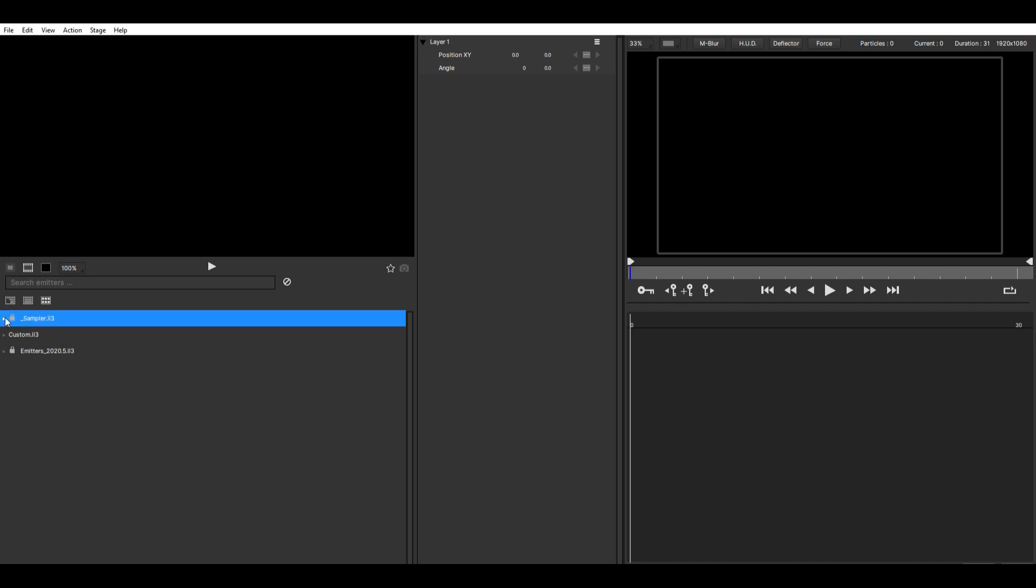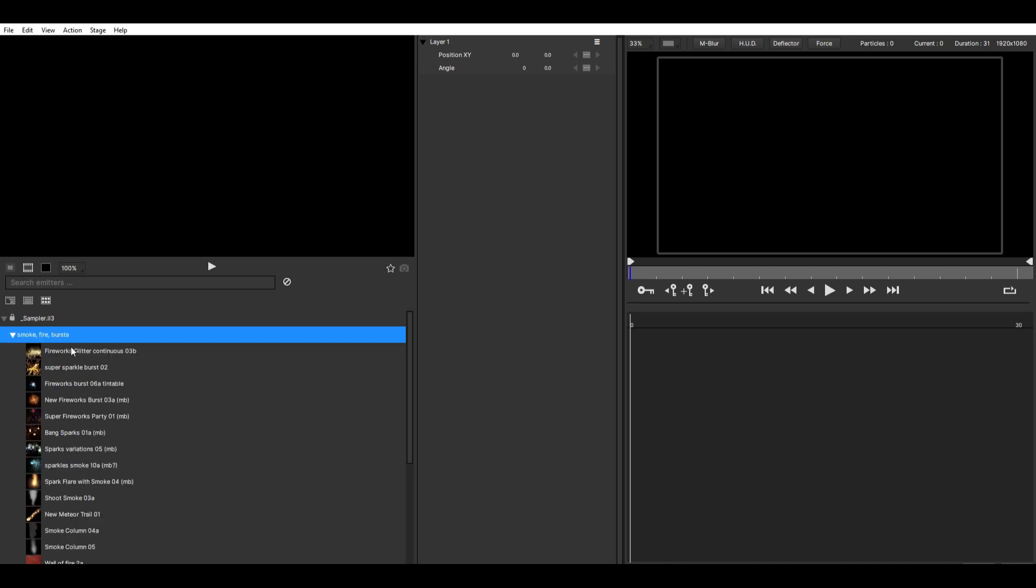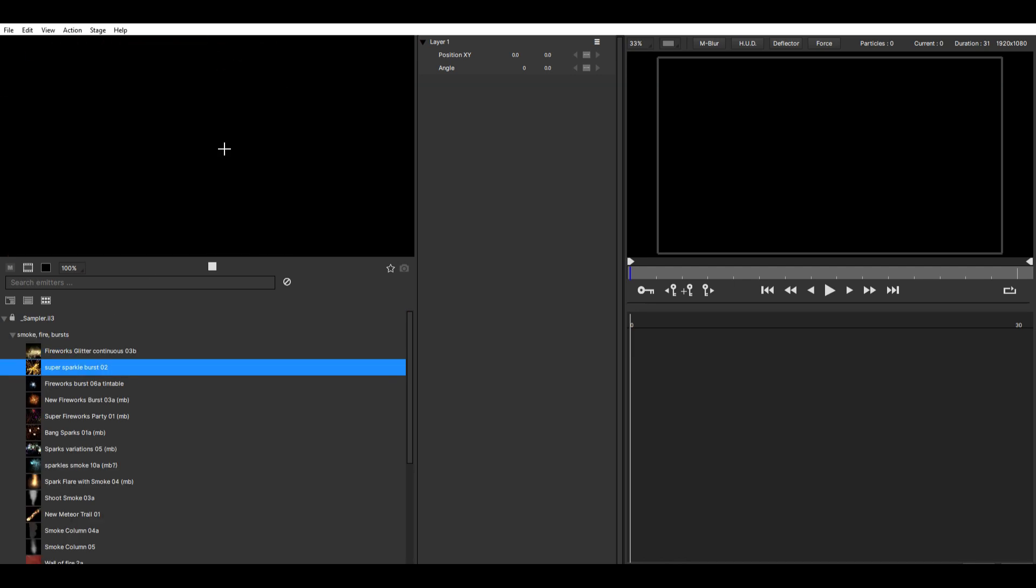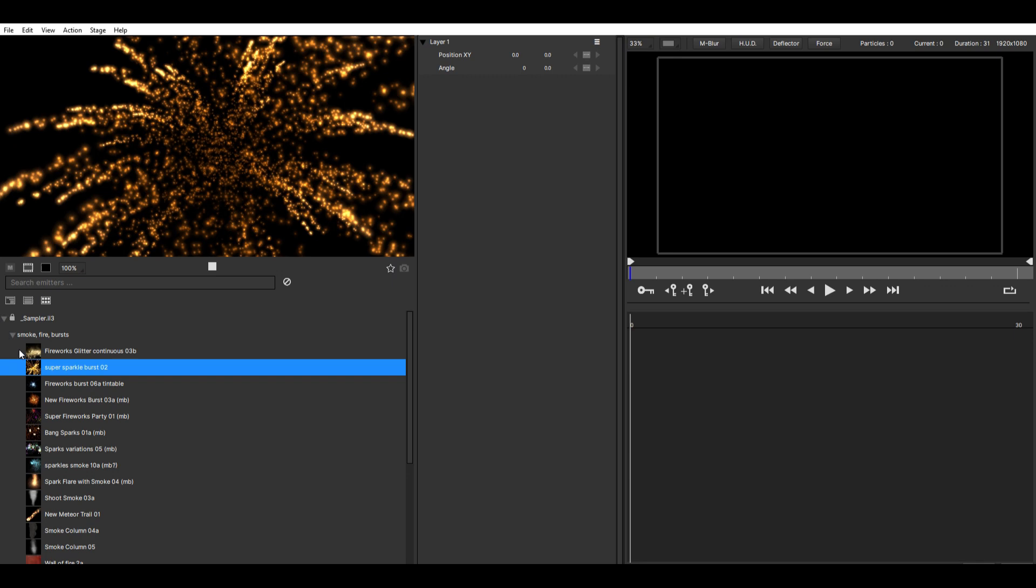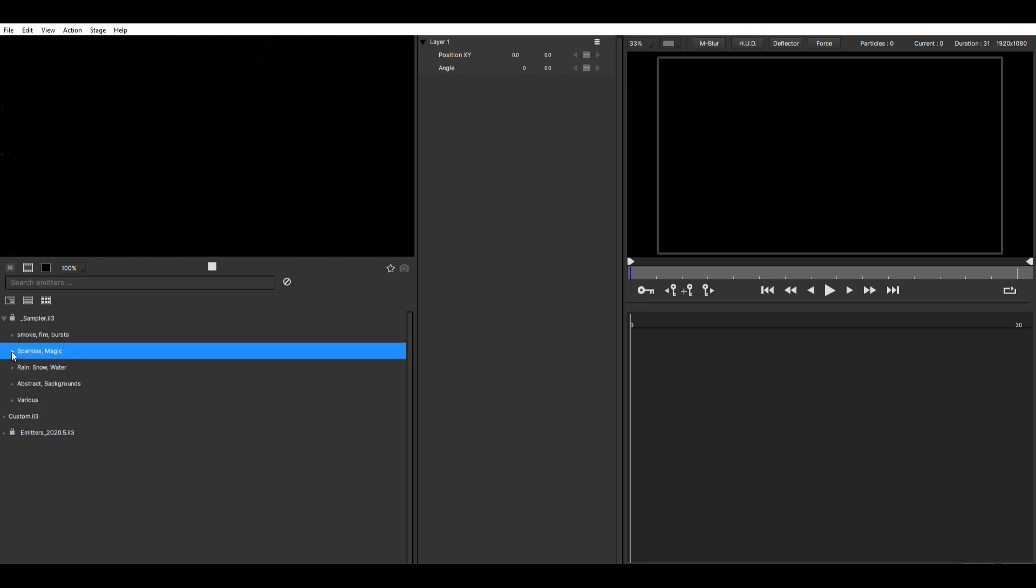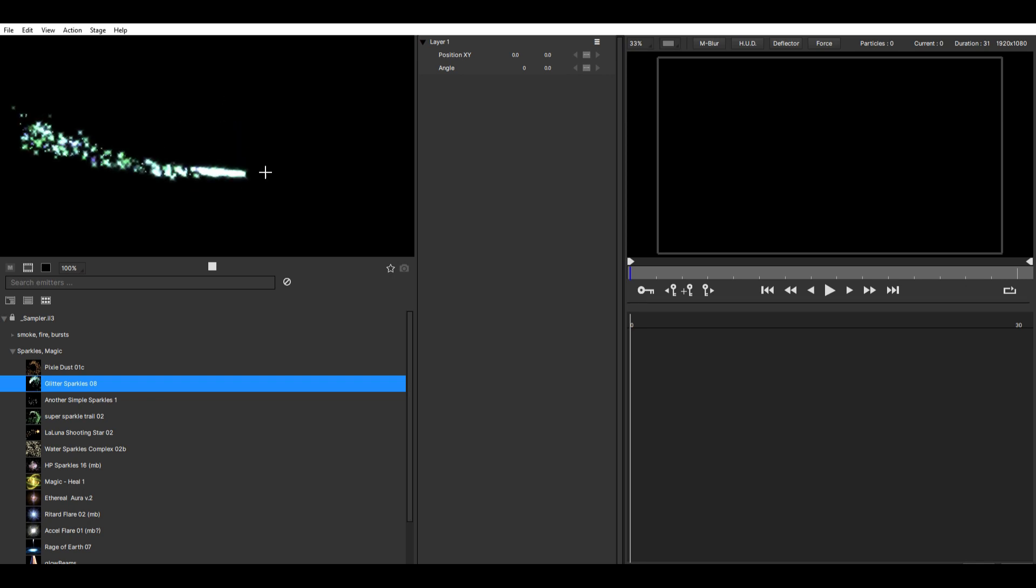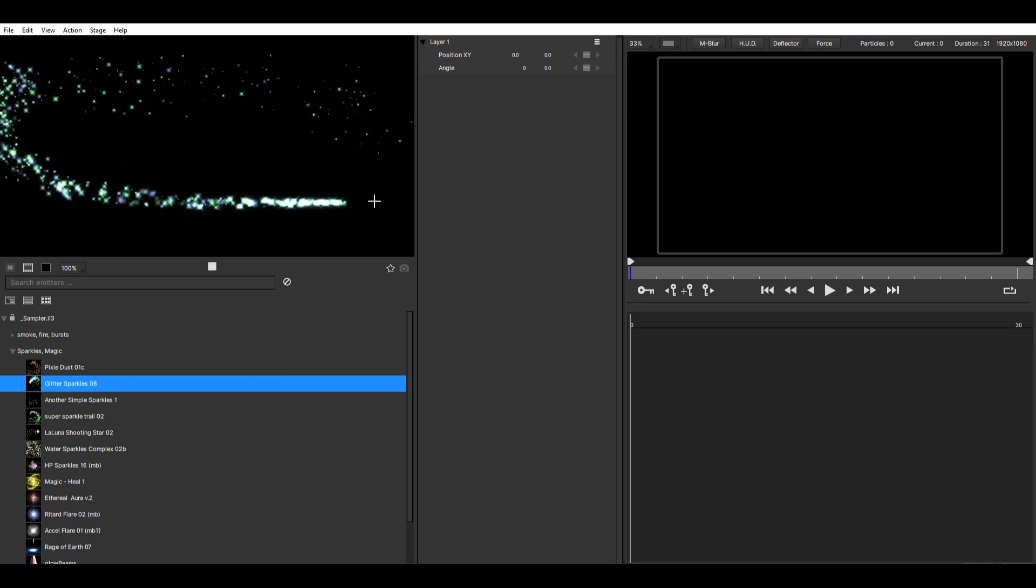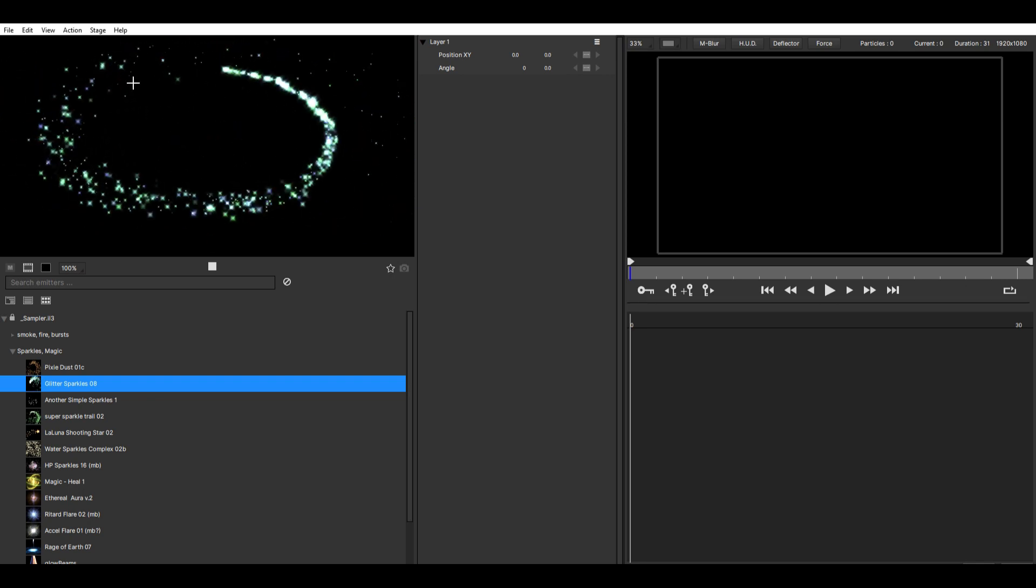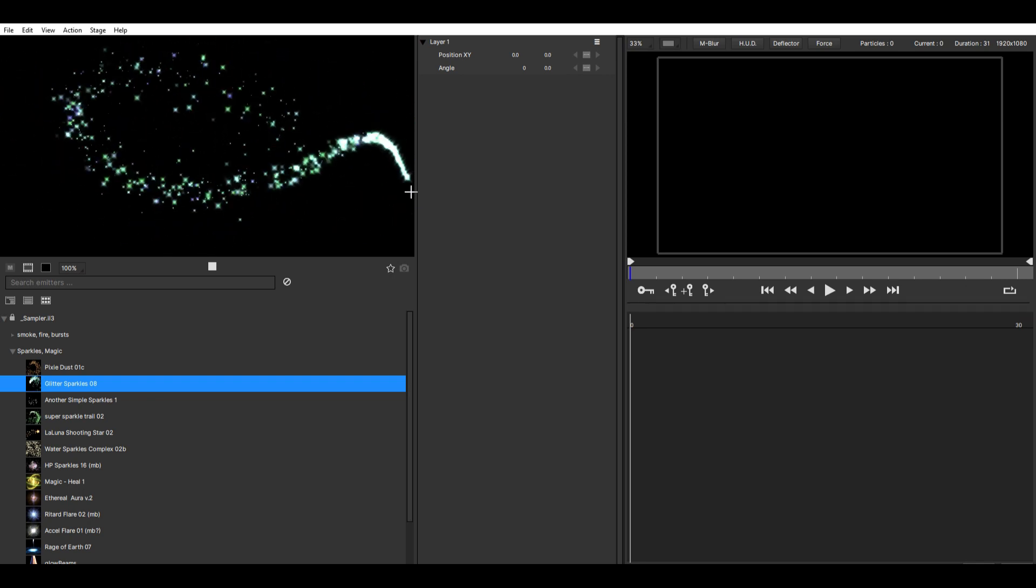Then all of your preset emitters should be here. You can go through them and just preview them here. I'm going to use this one, Glitter Sparkles. That's the one I use in most of my edits.